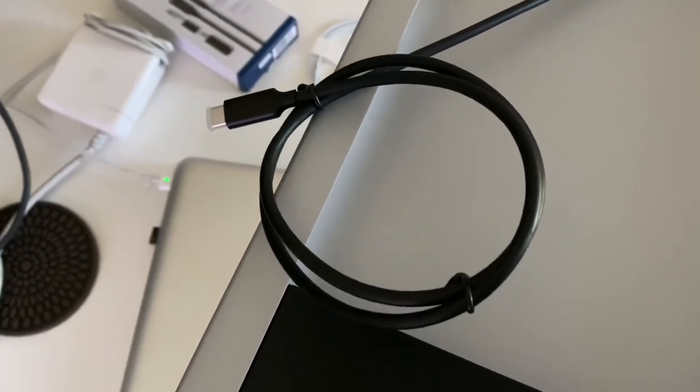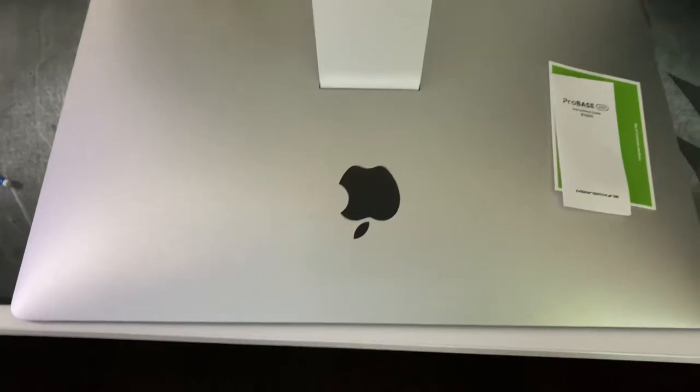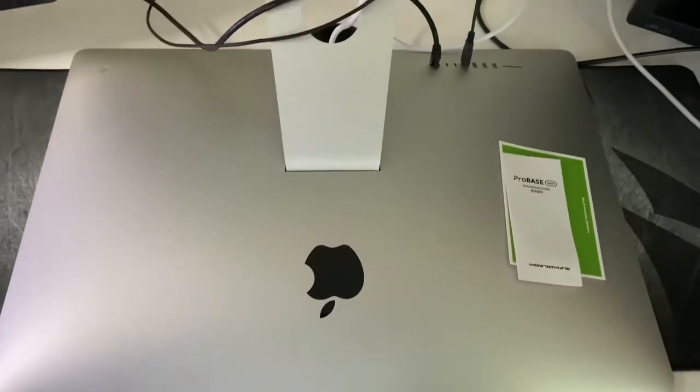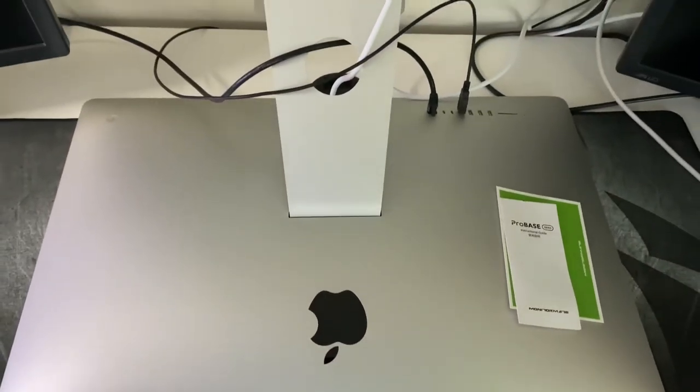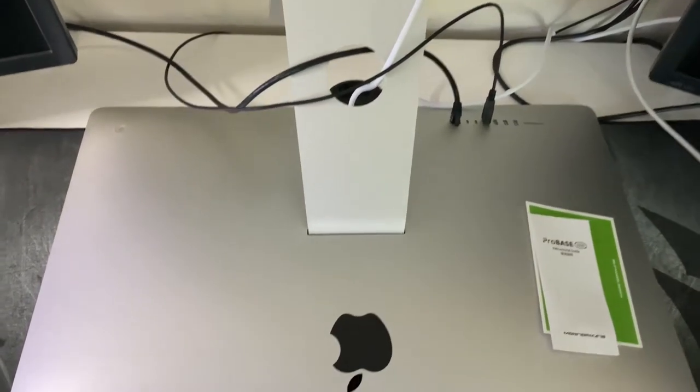And I'm going to be putting it under my new 2020 iMac 27 inch.